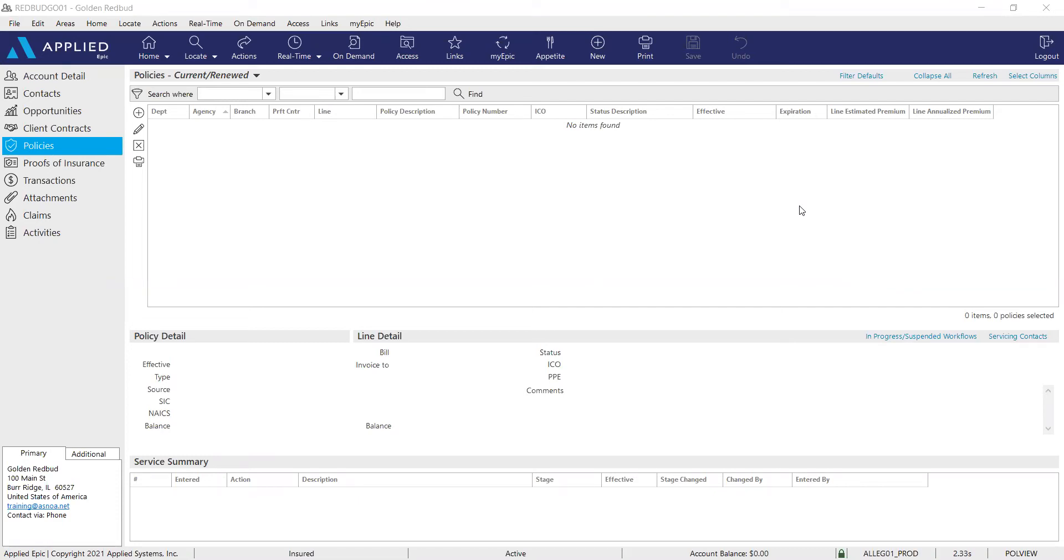You're going to add that into EPIC as a commercial package. So let me show you how you can do that. First, you start off by going to your client account in EPIC. You go to their policy section and of course you get started by clicking the plus sign to add.